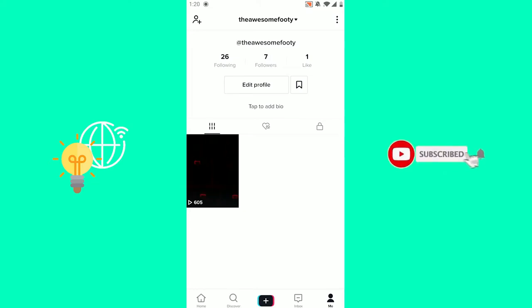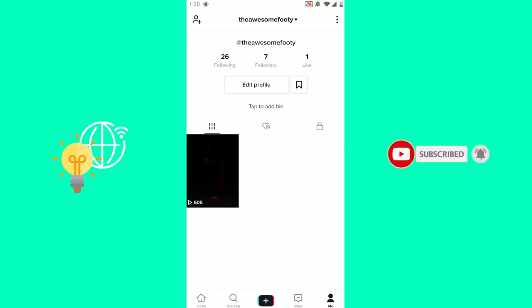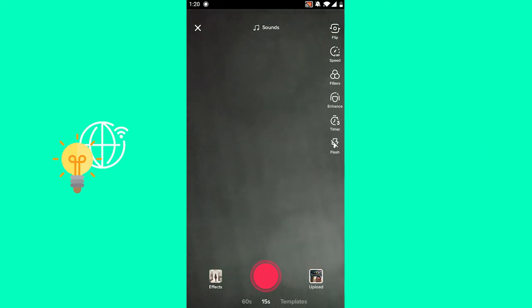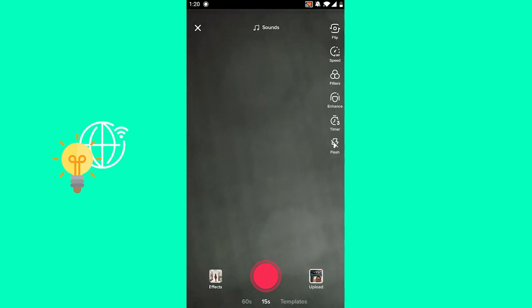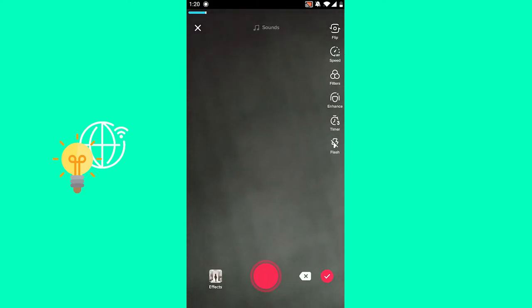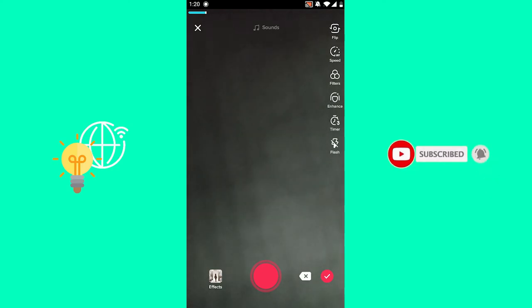Click the plus icon in the bottom center to record a new TikTok or upload a video you have on your phone. Let's just record one. There you go. Click the checkmark, the right one on the right.